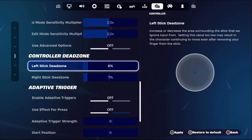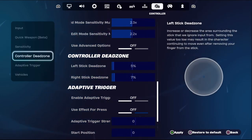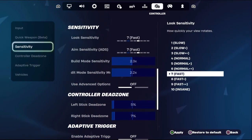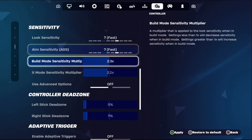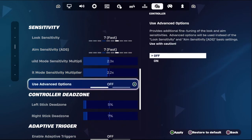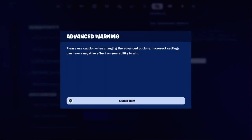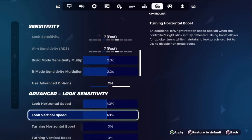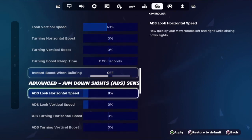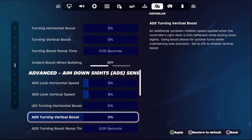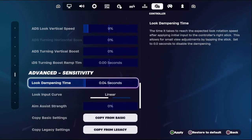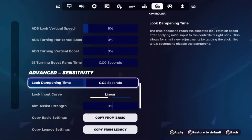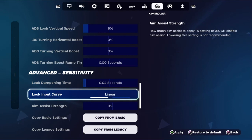From the Sensitivity section, we need to turn on Use Advanced Options. Turn on this option so you will get more sensitive settings from here, then select Advanced Sensitivity.